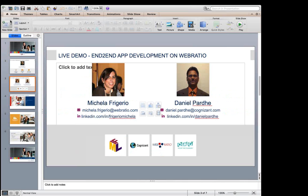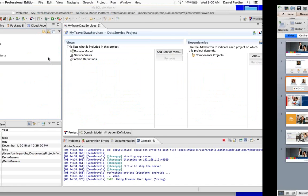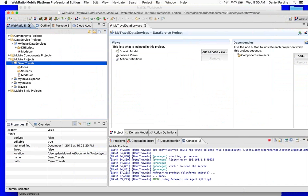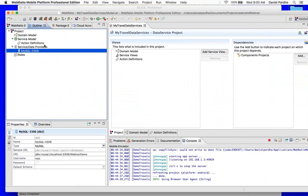Thank you, Paolo. We will get started here. Let me open the WebRatio. As you can see, this is the WebRatio interface.